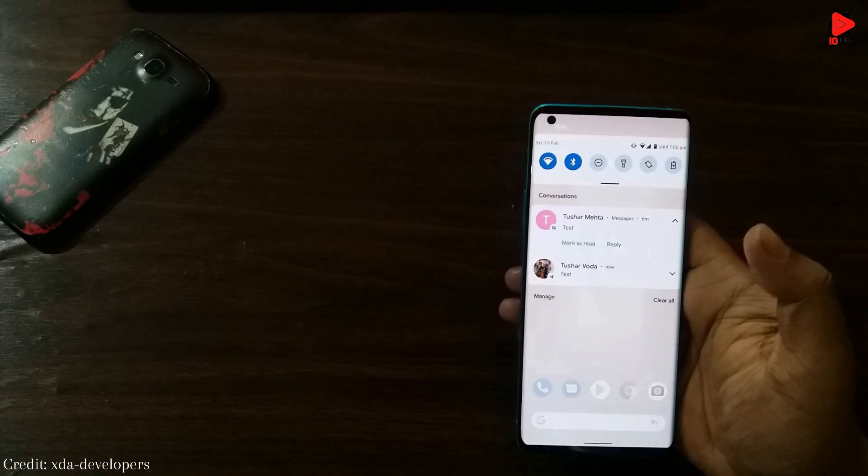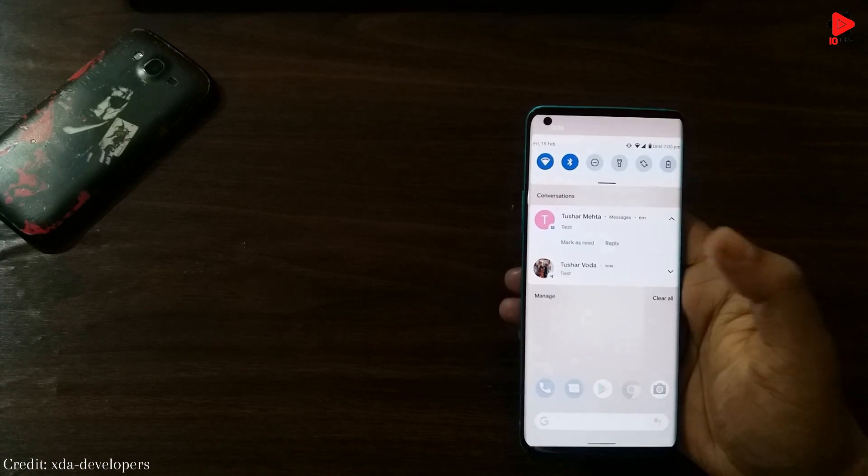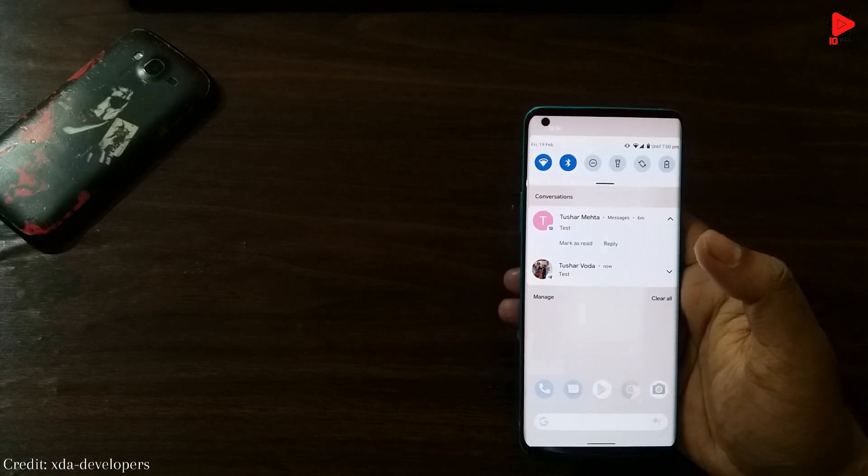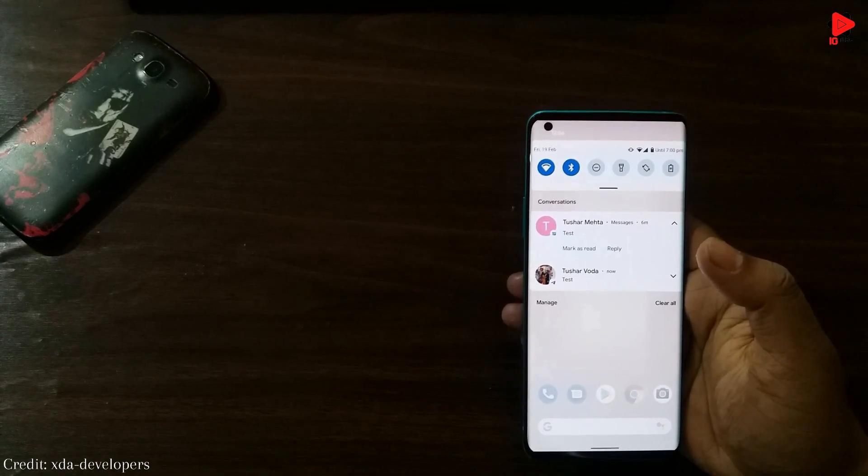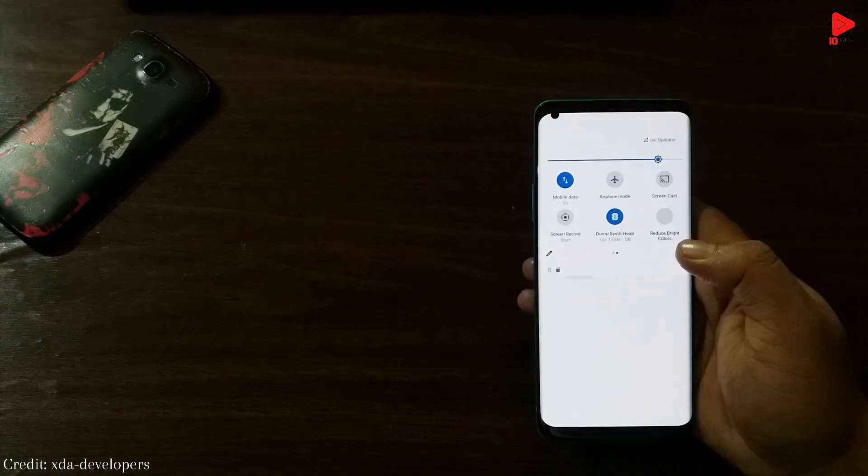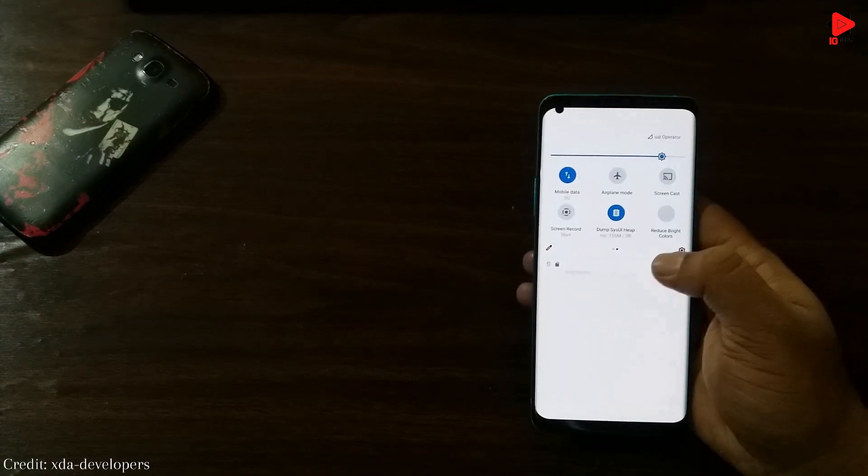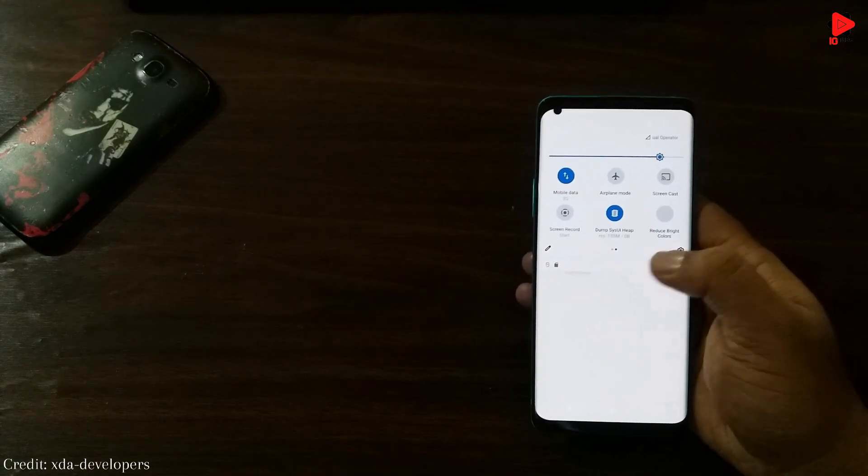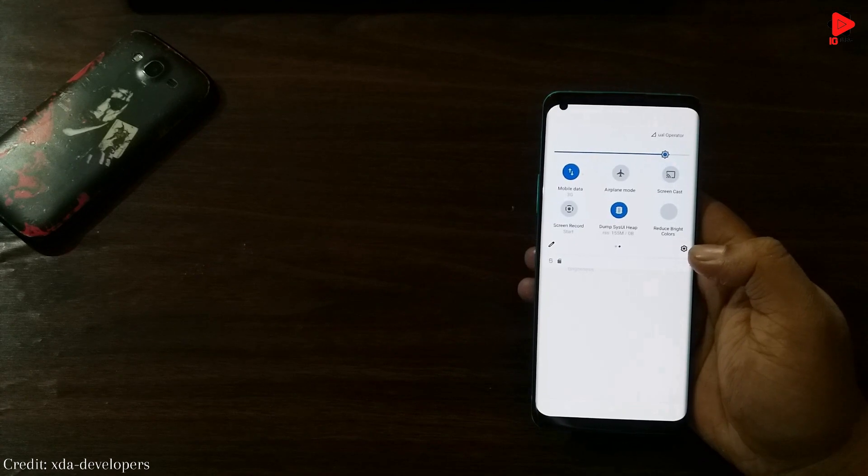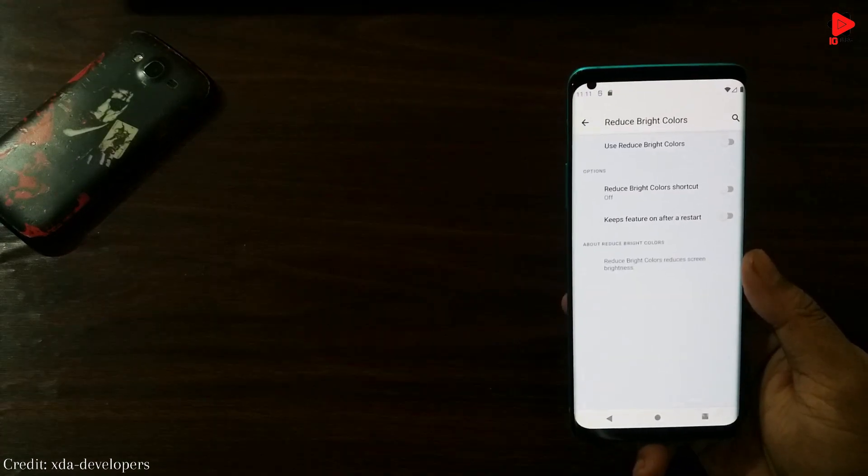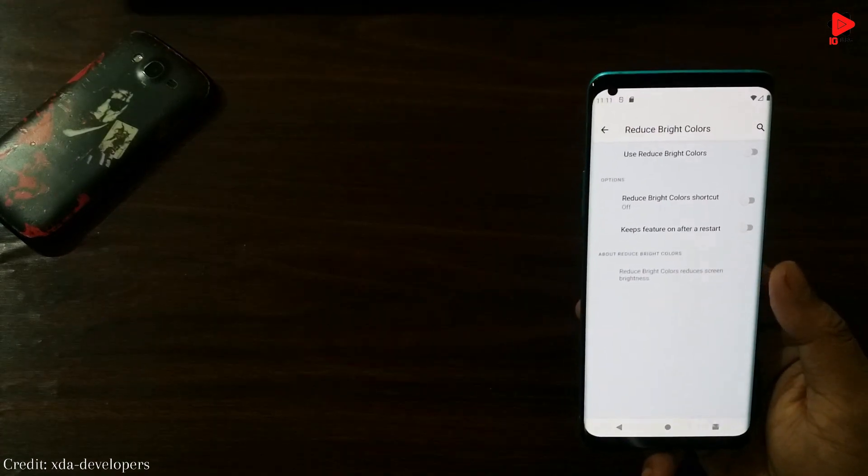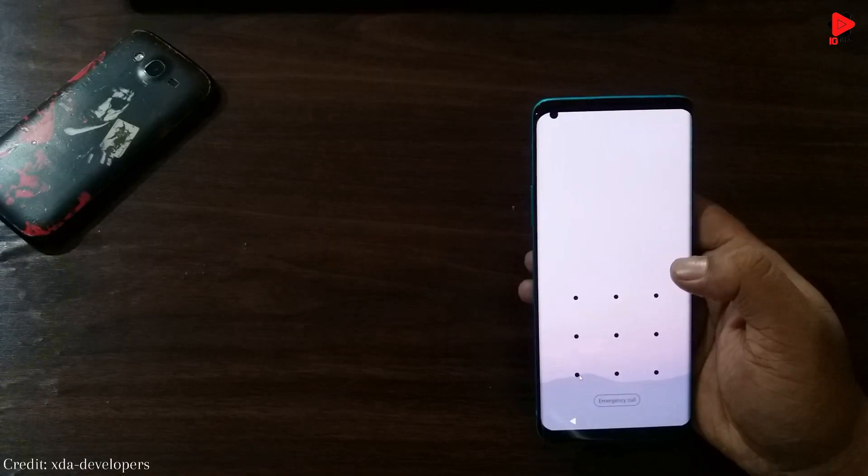In Android 12, quick setting tiles are showing a light blue color instead of gray. But no change in the icons can be noticed. We can see an option to reduce bright color. This can be used to reduce the brightness even after using the standard brightness control.